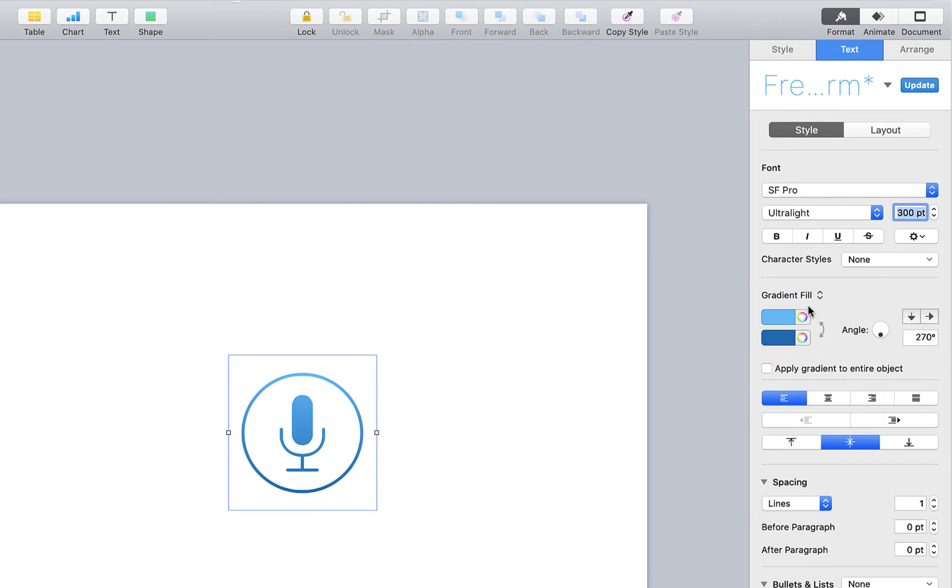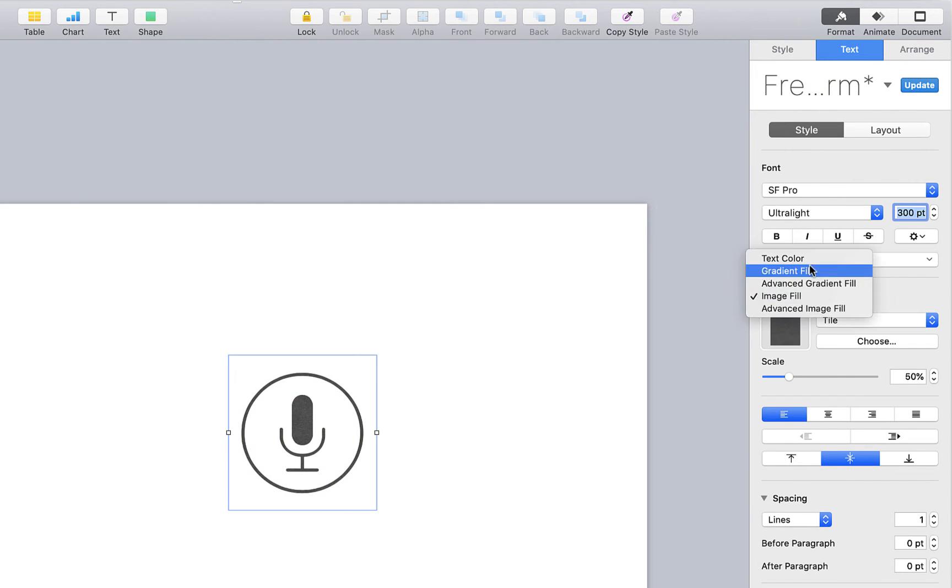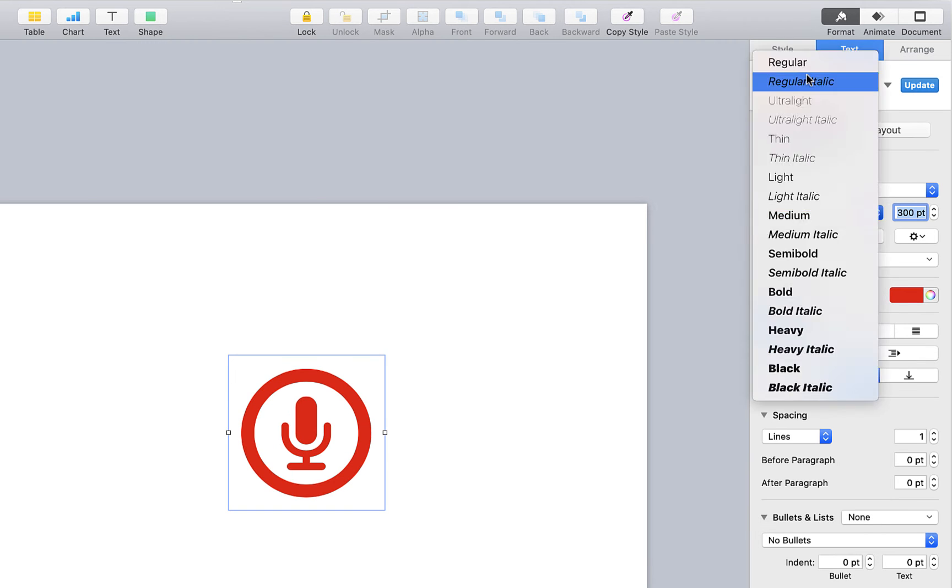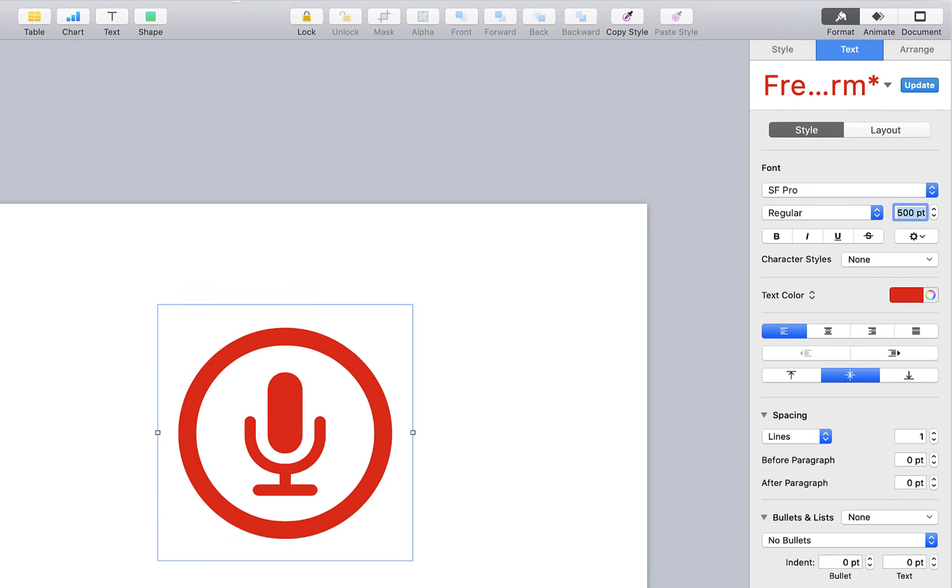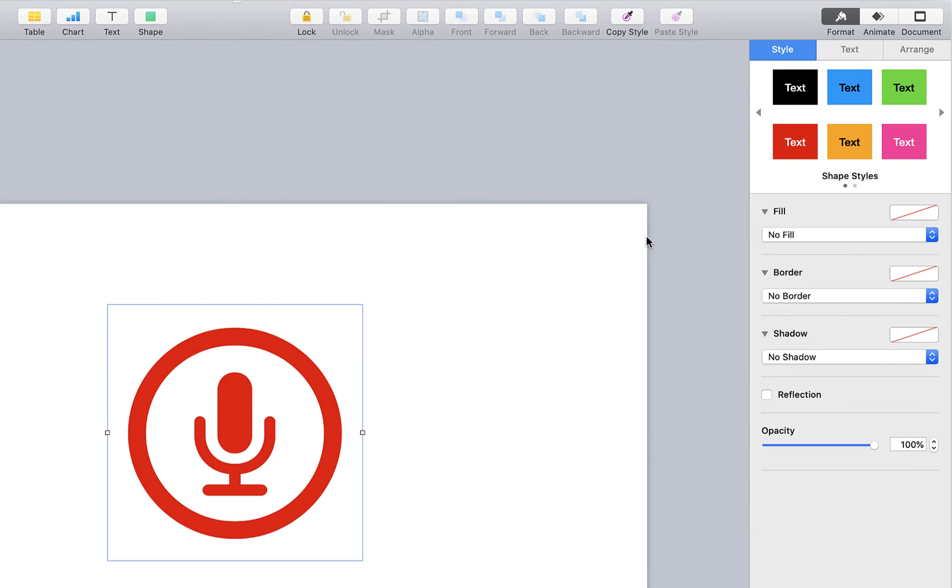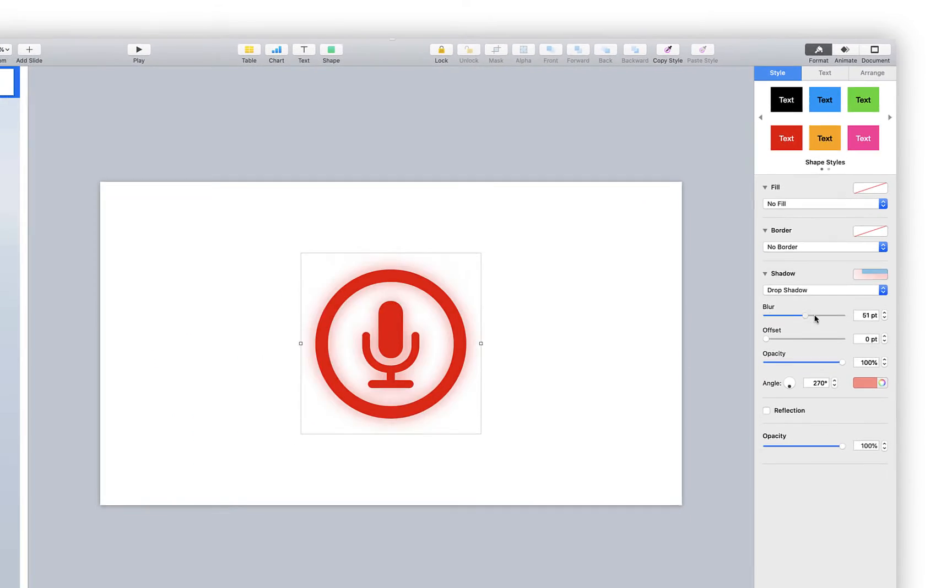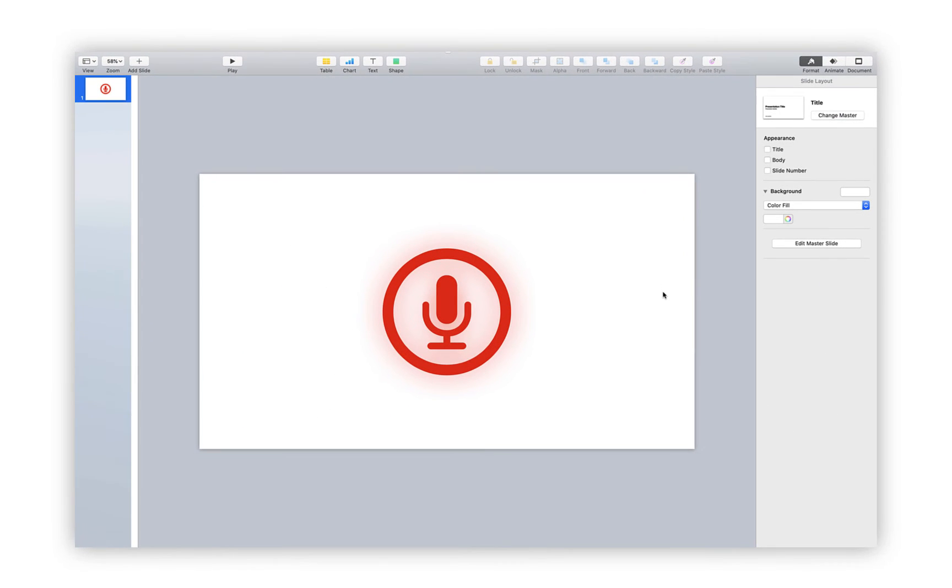We can even apply additional effects like background gradients, masks, and even drop shadows. This is a great resource for anyone who's looking to add a professional polish to their creations.